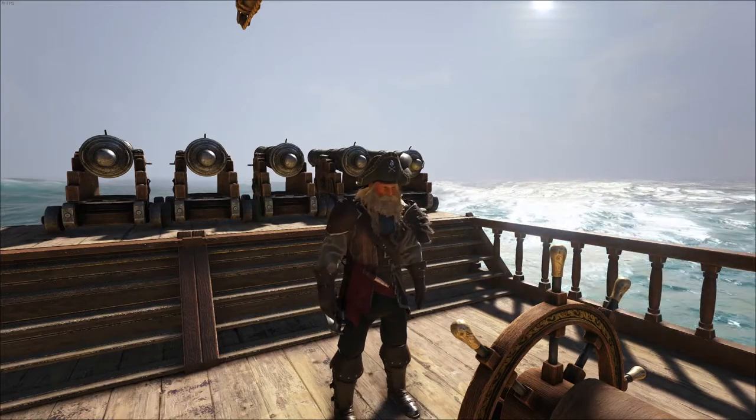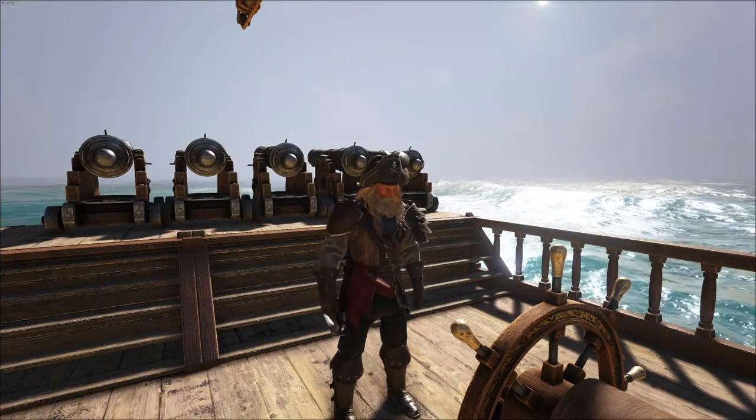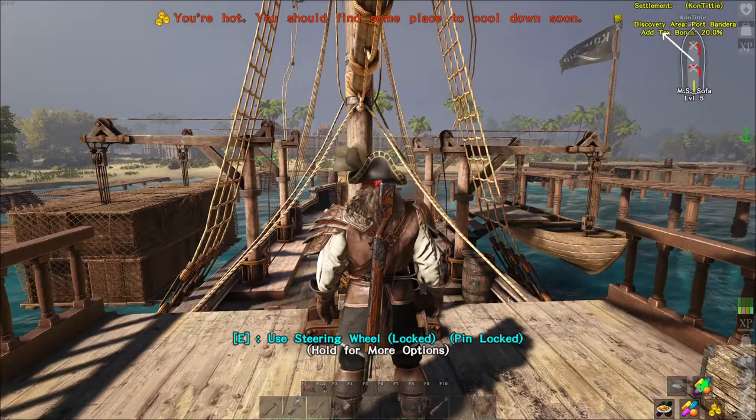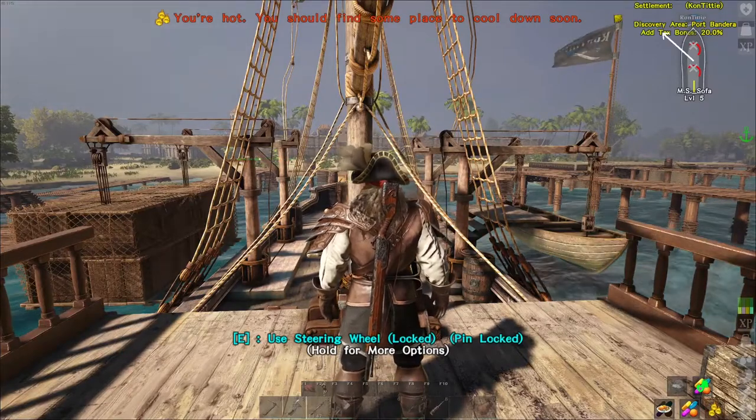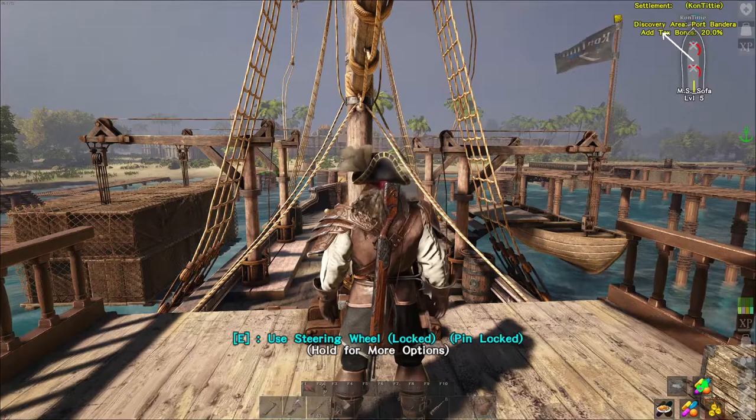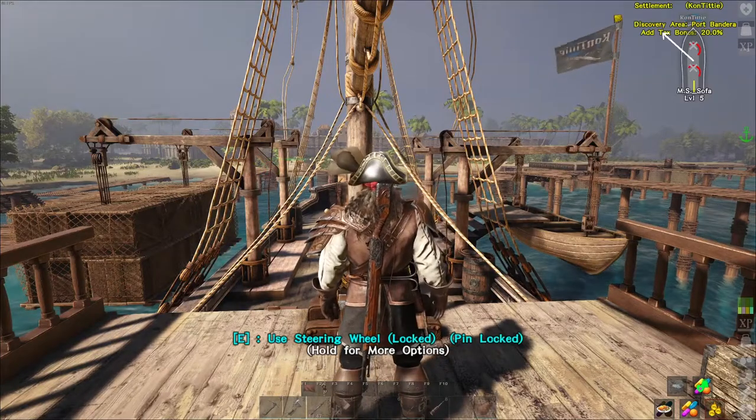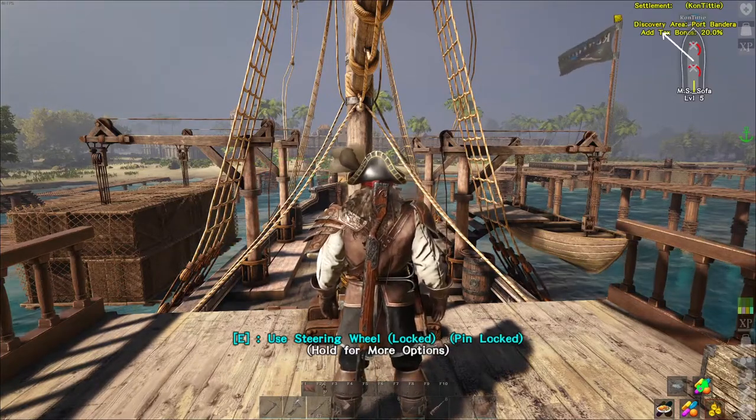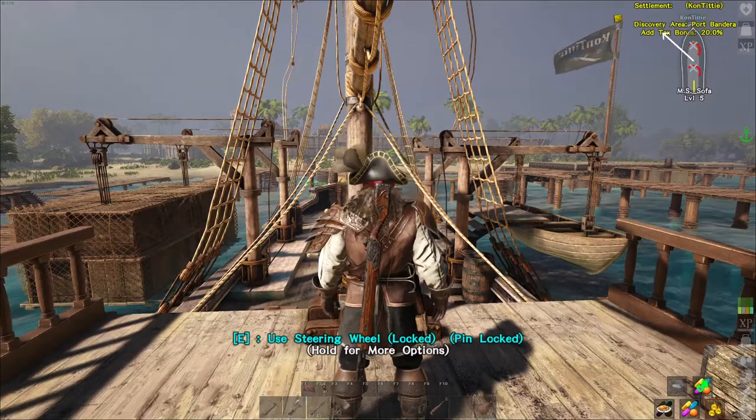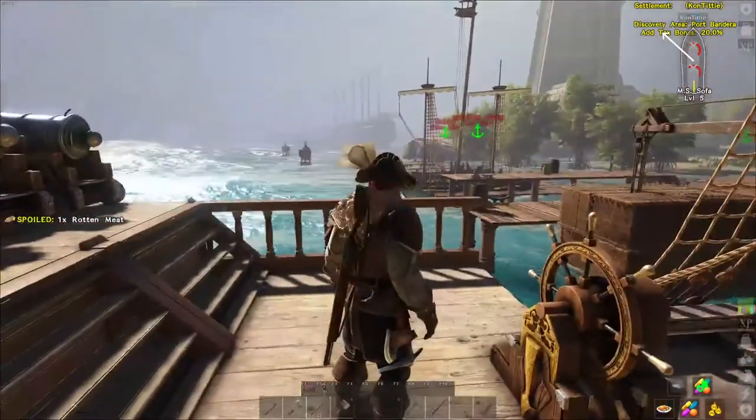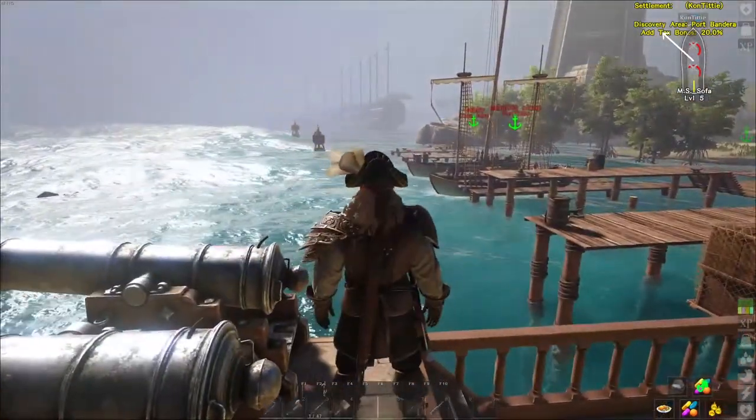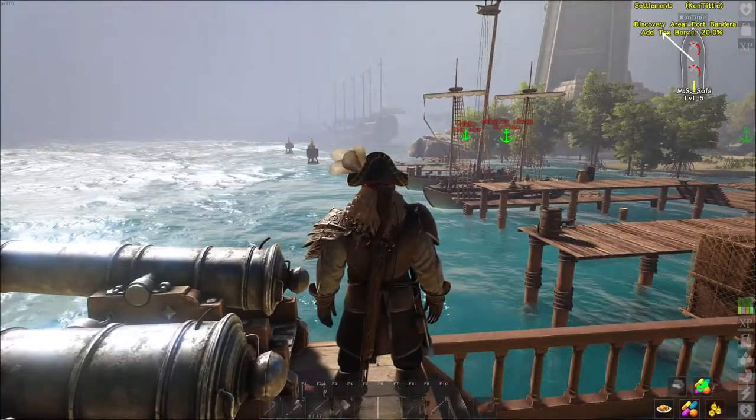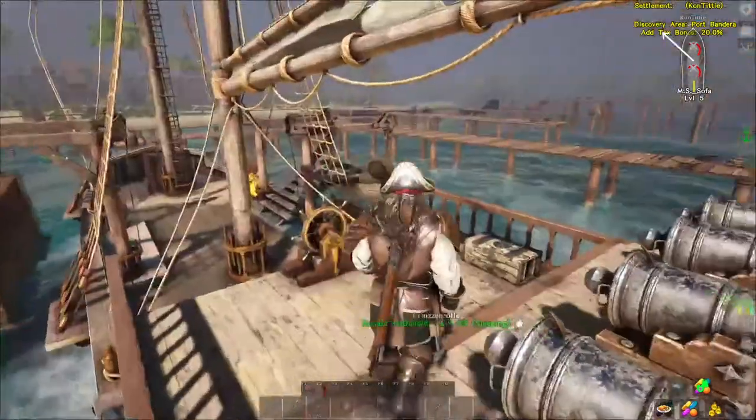Right now you can see in the left upper corner we have around 70 to 80 FPS. If I show you the front right now we go down to let's say a minimum of 40 FPS up to 50. This is caused due to the big city in front of us and because here are a few big ships.